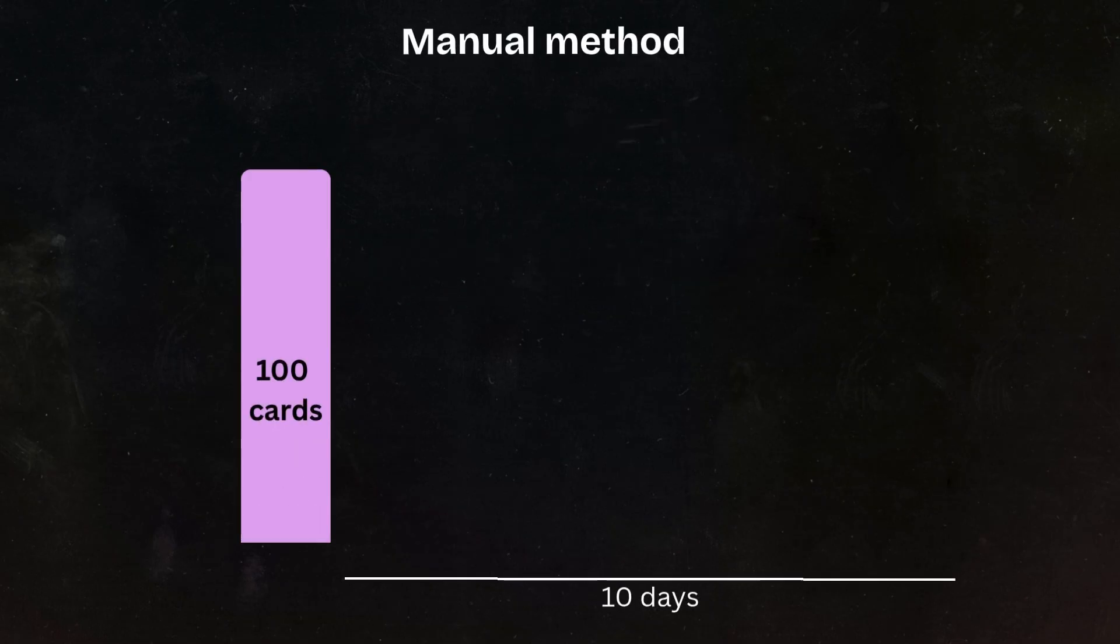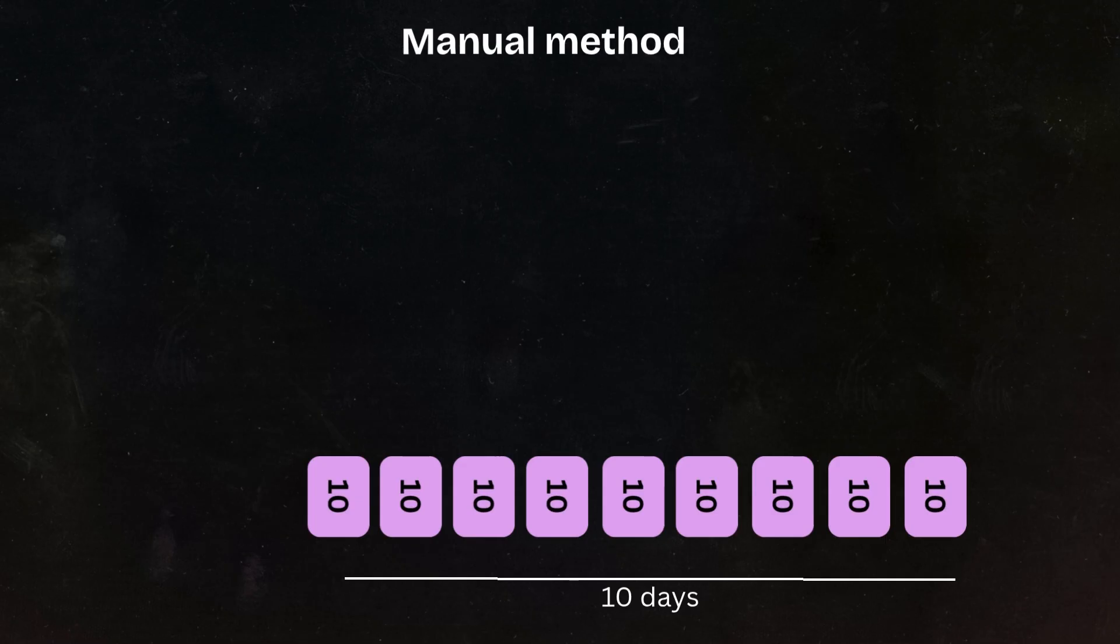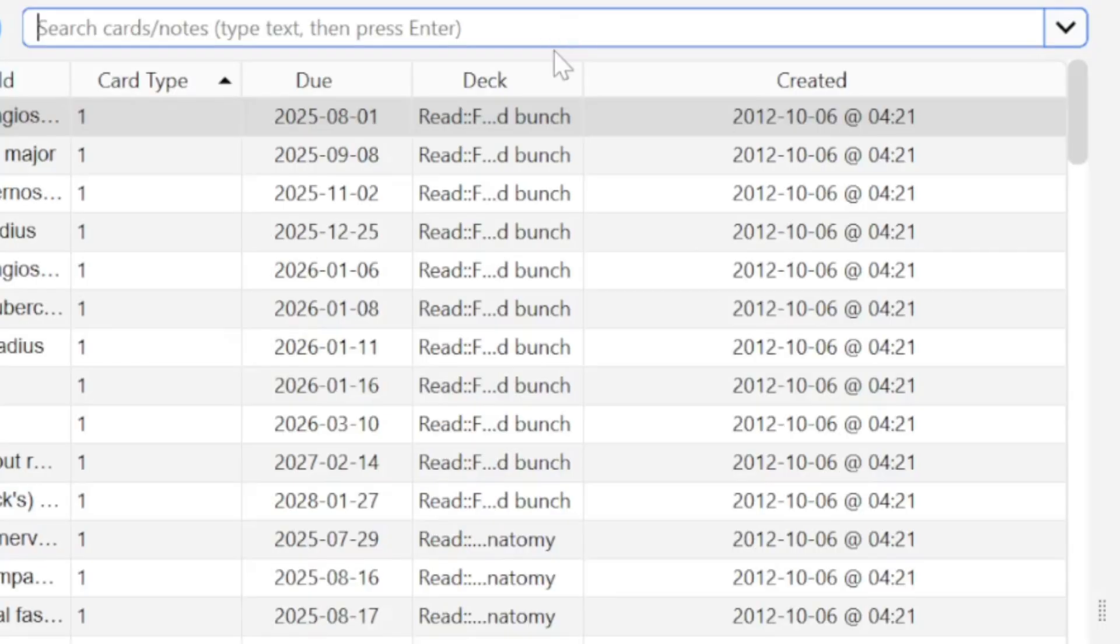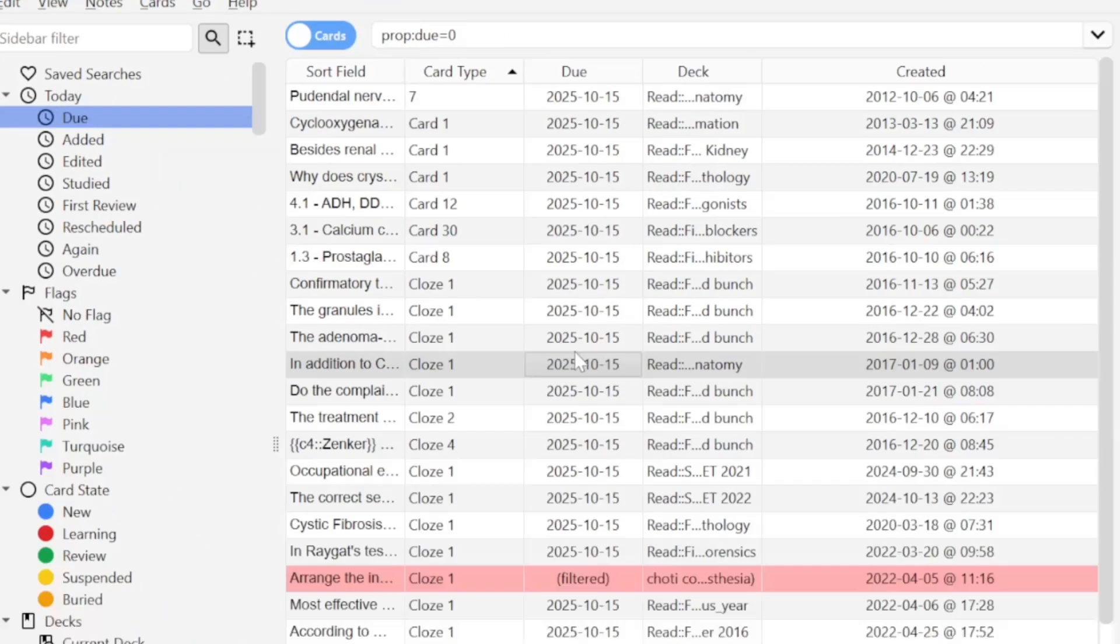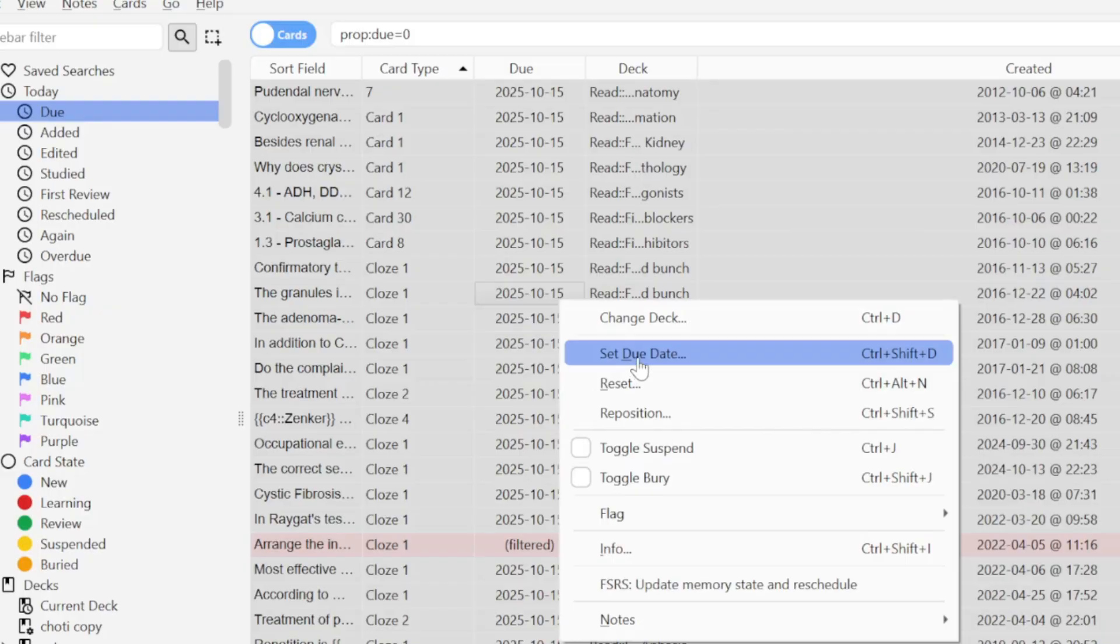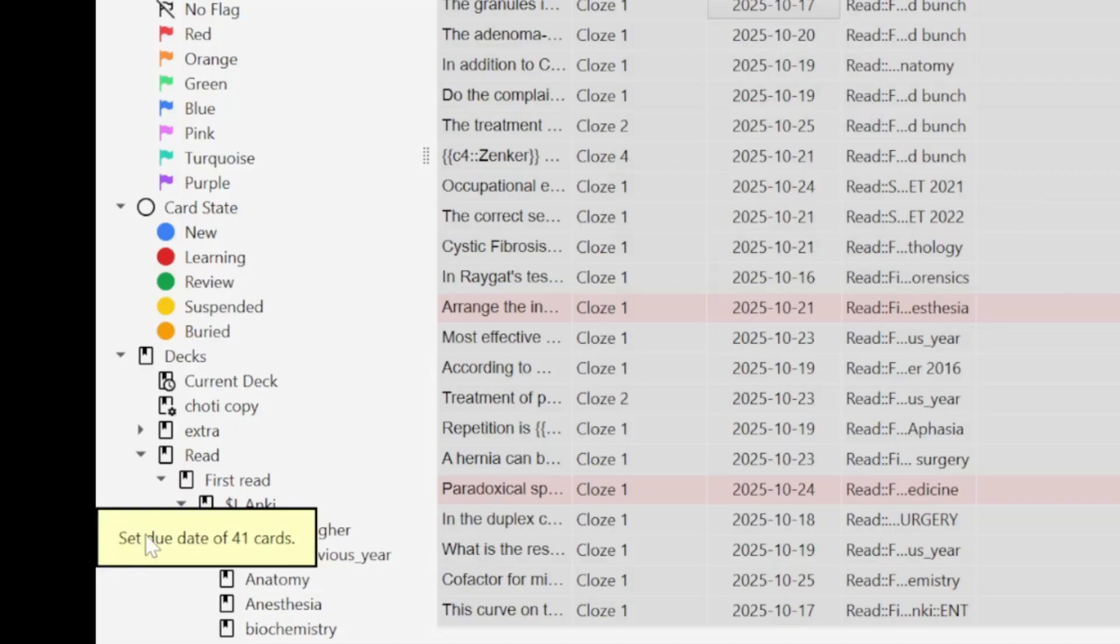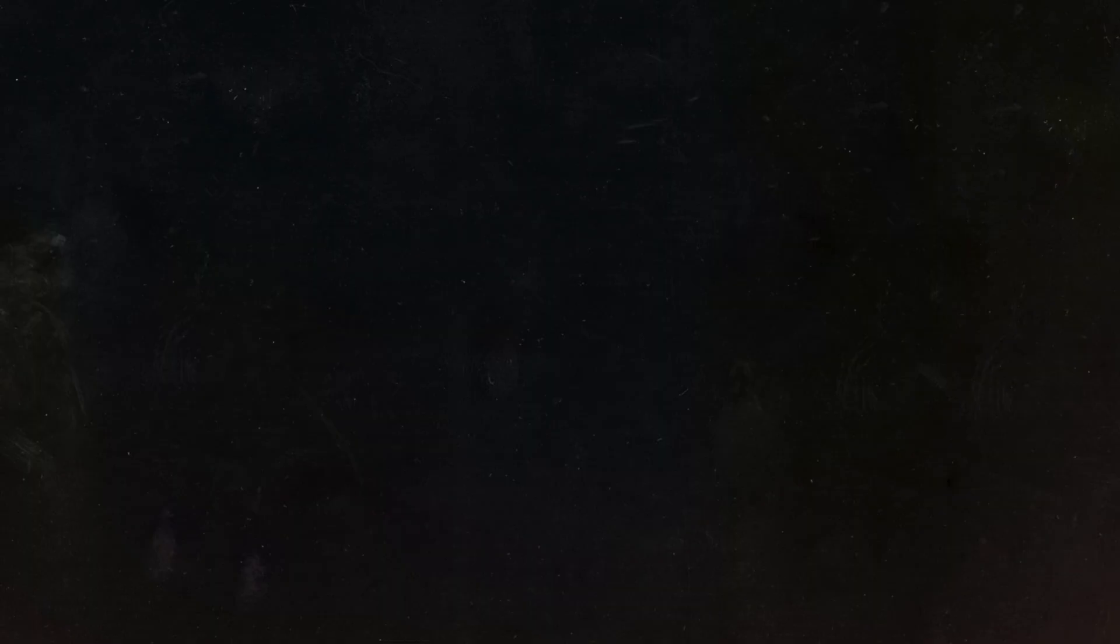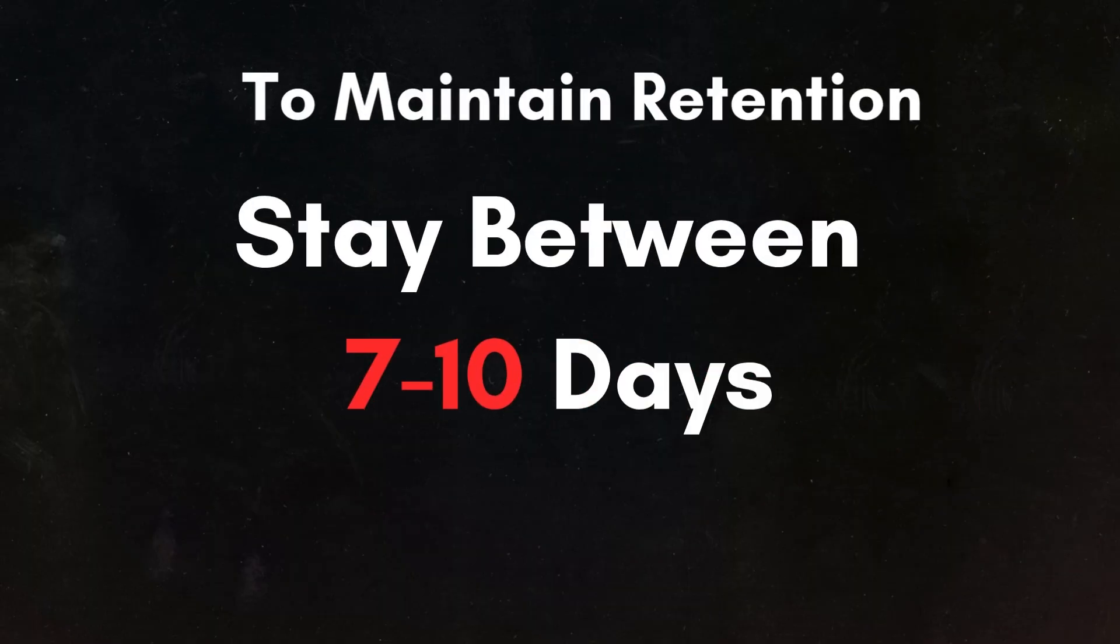Coming to the manual method of postponing cards. Using this method, we take all the reviews from today and then divide them over the next 10 days. Here's how to do this. Go to browse cards, due today, select all the cards, then set due date. To divide them among the next 10 days, write 1 to 10 and your cards will be rescheduled. You can choose to divide these over as many days as you want. But to maintain retention, try to stay between 7 to 10 days.